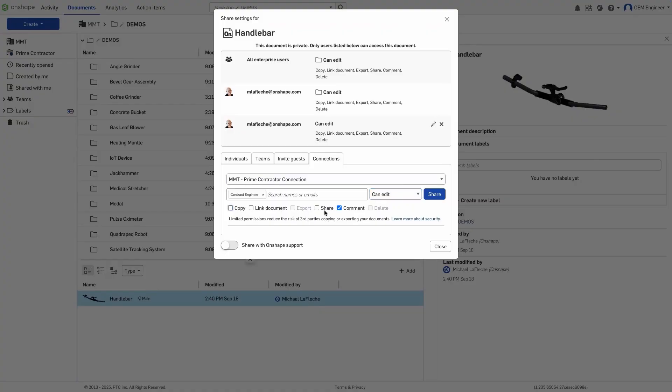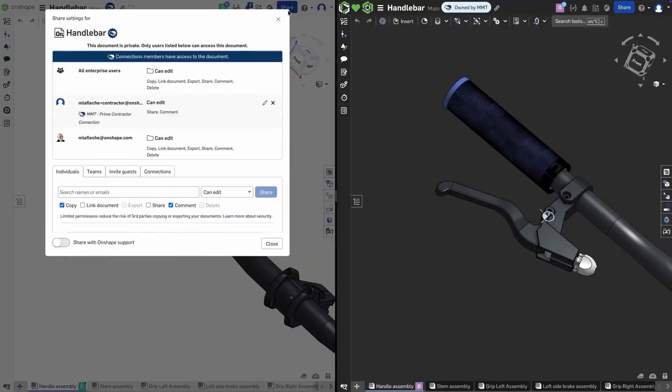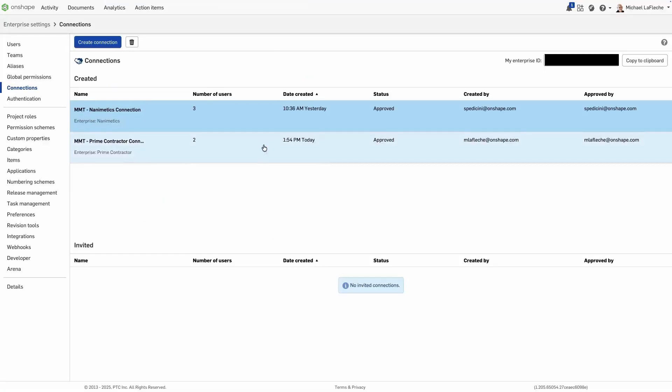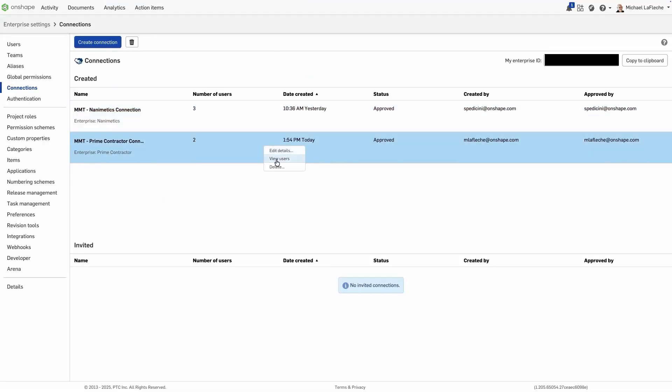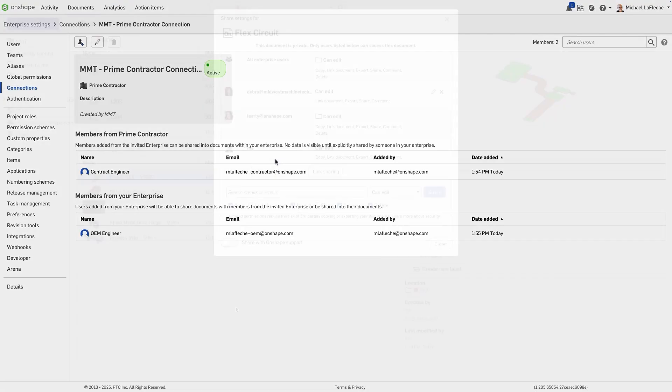Documents shared through a connection display a blue badge, and a banner appears on share and comment screens to indicate collaboration across enterprises. Connections can be managed from enterprise settings, where administrators can view, approve, or remove linked enterprises at any time.